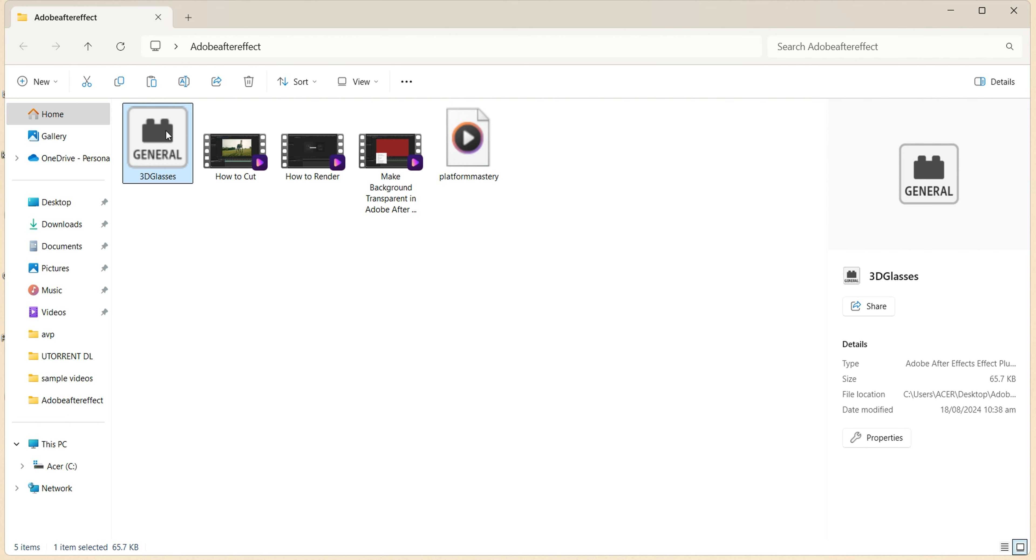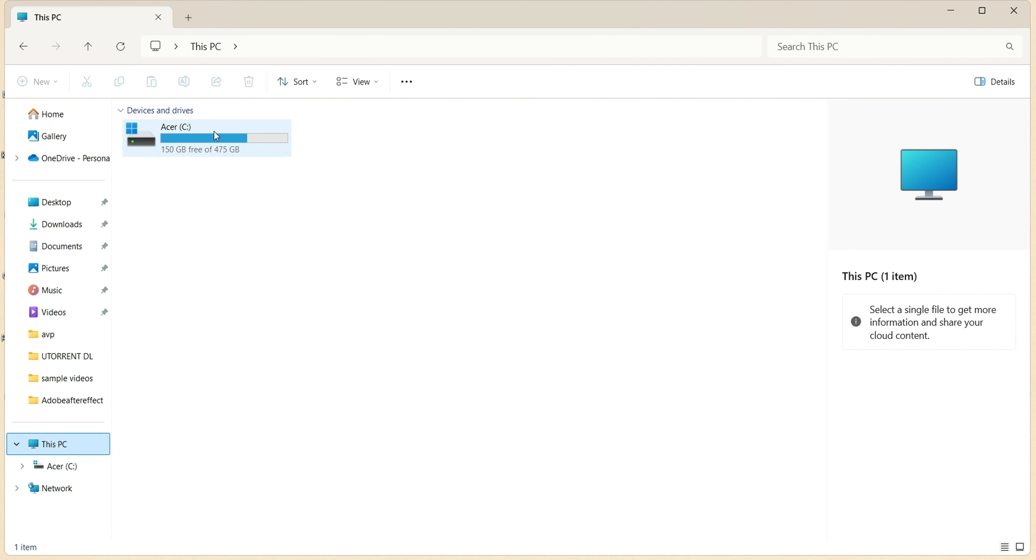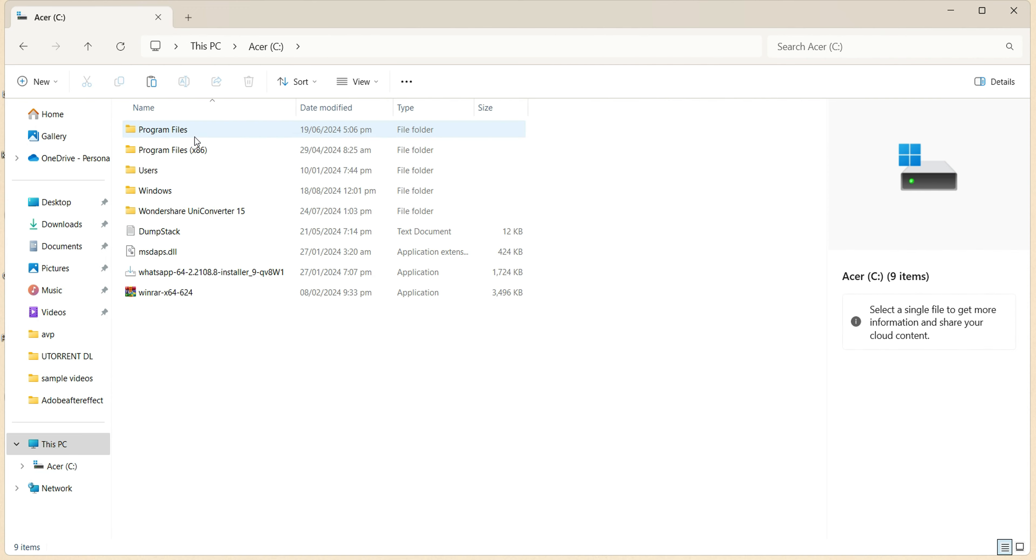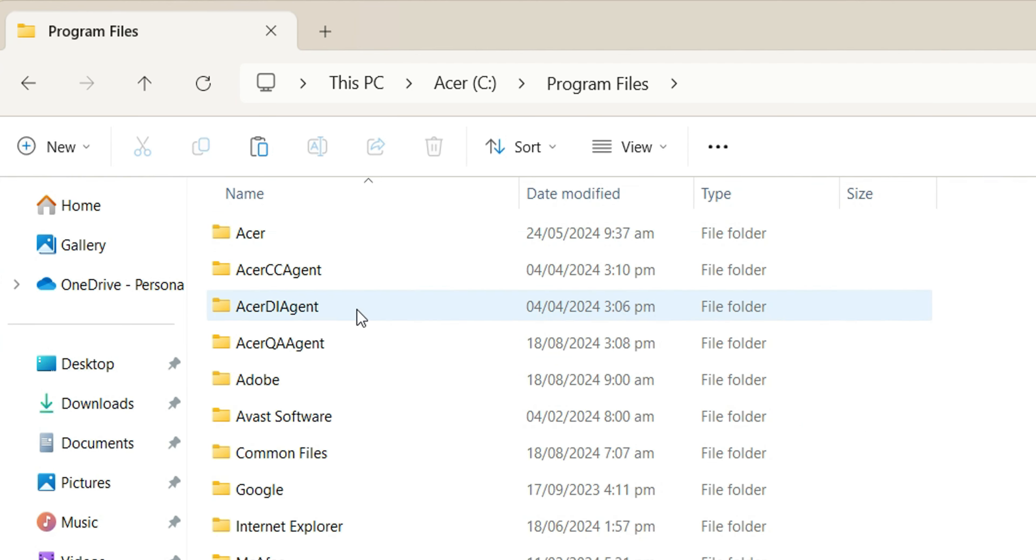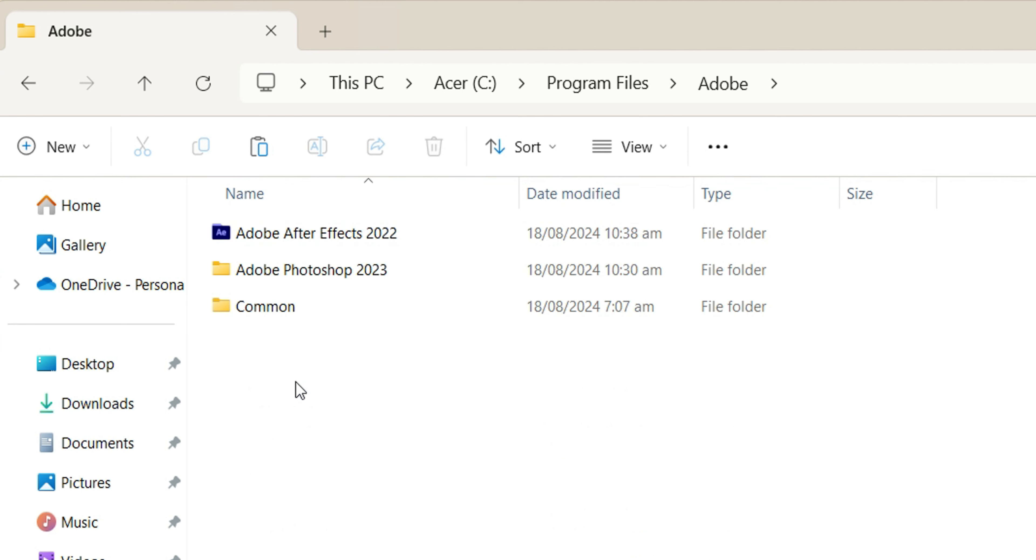To do this, go to your PC, open Program Files, and the Adobe Folder. Select Adobe After Effects.